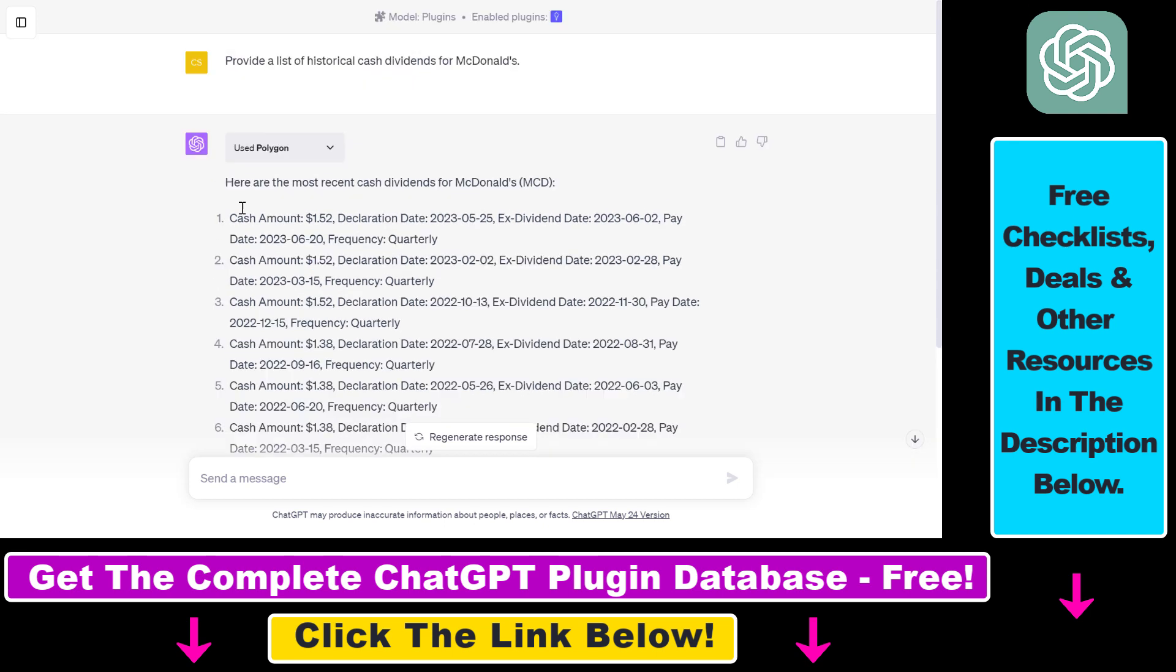So all in all, this is how you can use the Polygon ChatGPT plugin. This was just one application. If you want to get more information about how to use this plugin, what kind of prompts you can use, make sure to check out the article I mentioned below. And if you want to learn more about other ChatGPT plugins that you can use for stock trading, cryptocurrency trading, options trading,